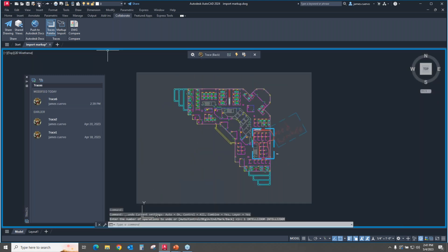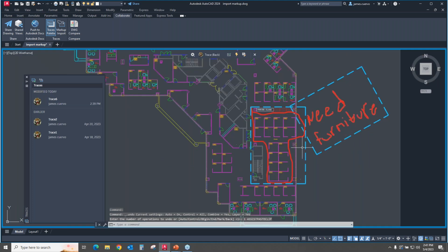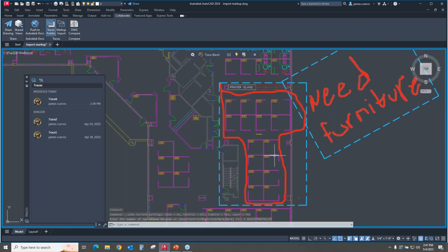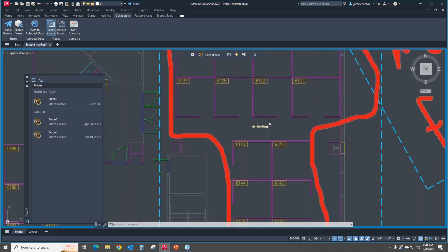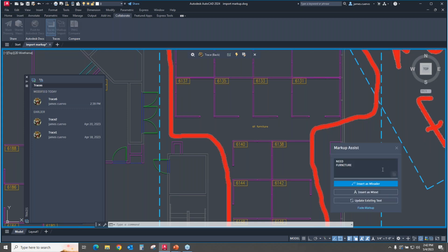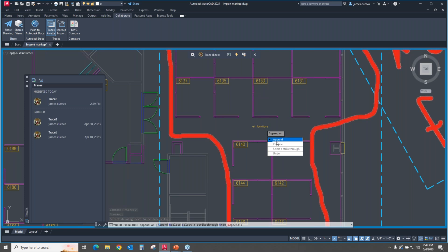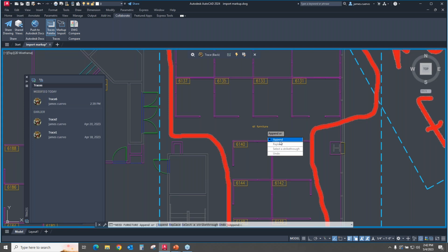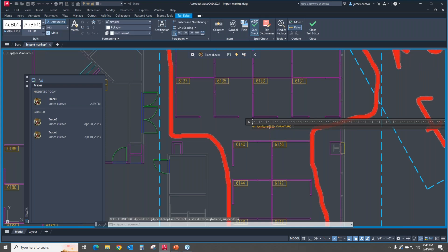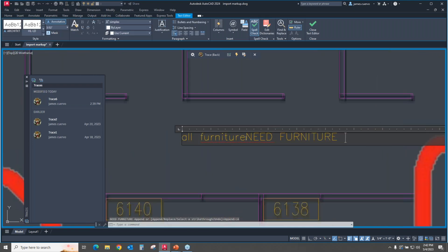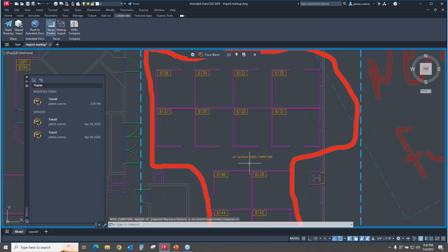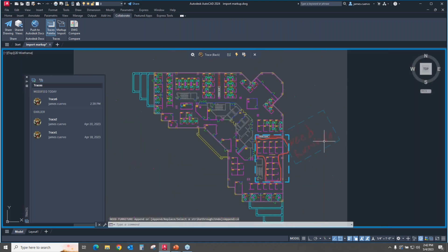So once again, we come over here. We hover. It tells us that this is a markup. Select it. Let's go ahead to update existing text. It's asking us what text do you want to update. It's going to be this one. It's going to say you want to replace it, you want to append it, you want to select as a strikeout or you want to undo. Let's go ahead and append it. There it is. It gives us my dialog box, which I can then use to finalize the way it's supposed to be reading. Click it. And it's been appended now. So that's how the markup assist works when it comes to text.